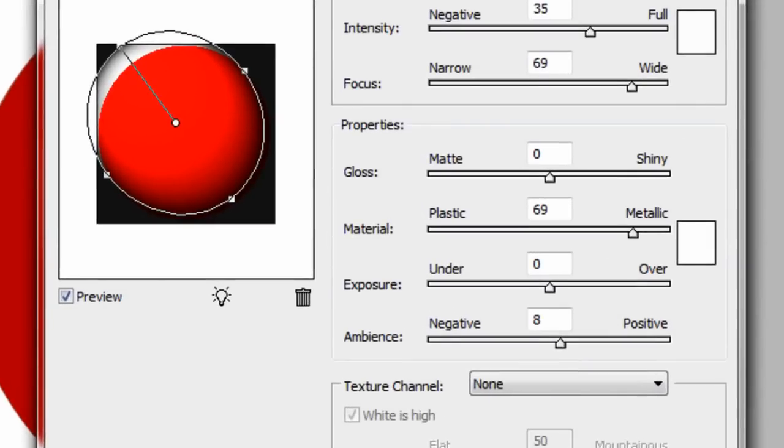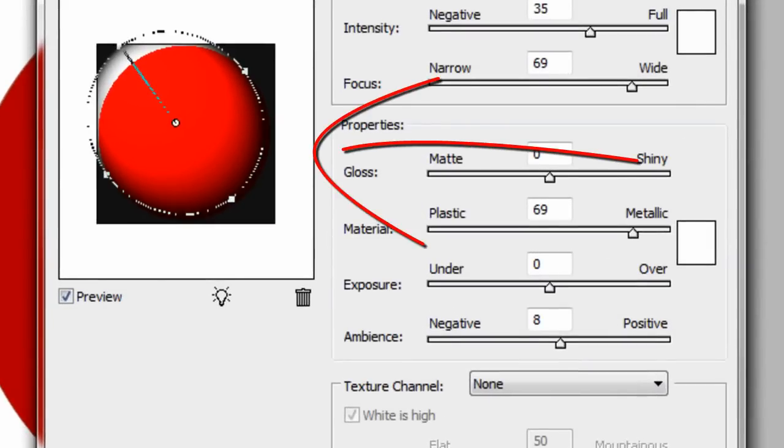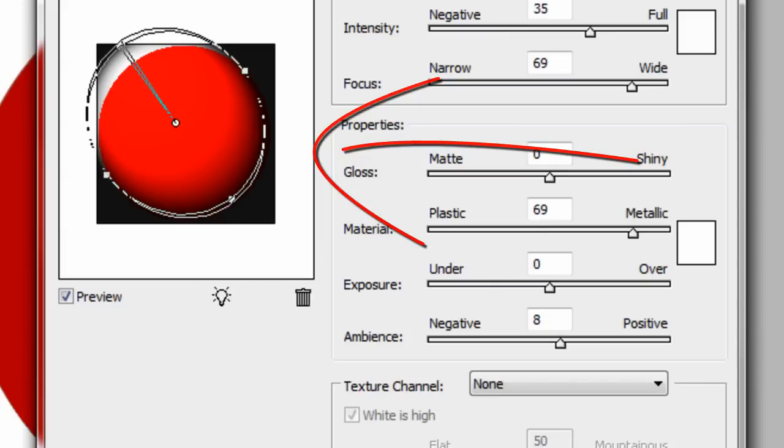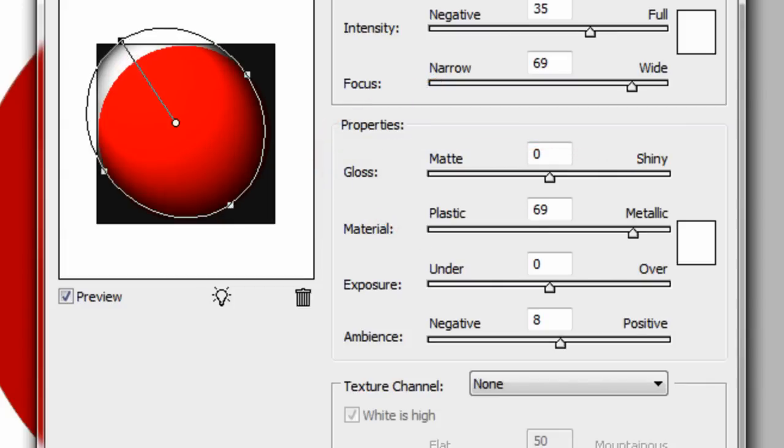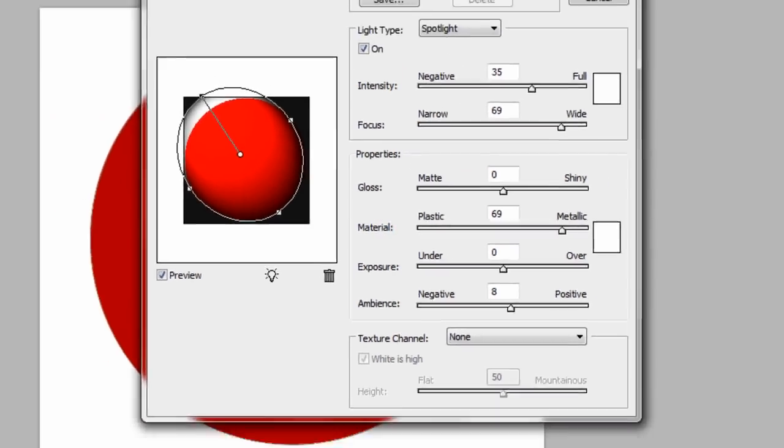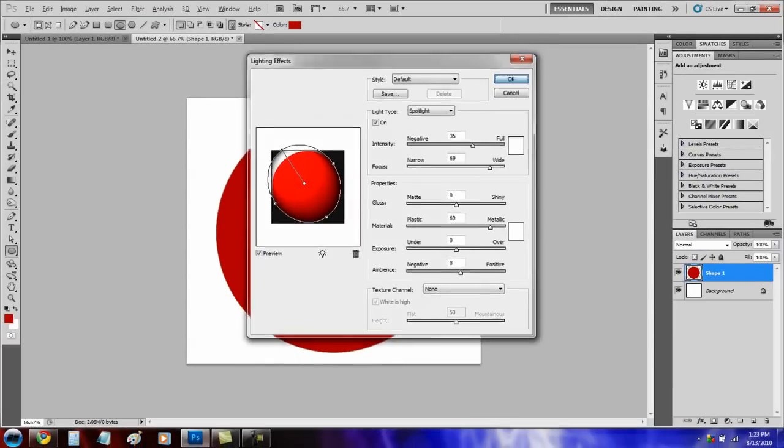Now just move it to something like this. Press OK.